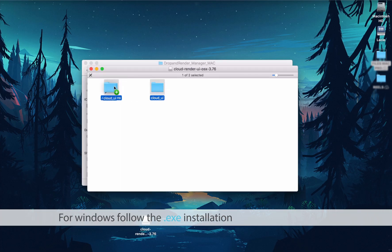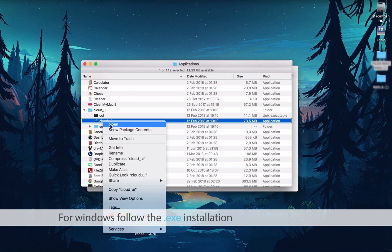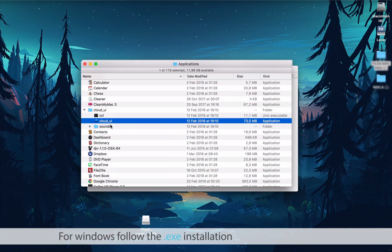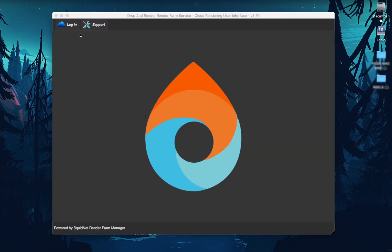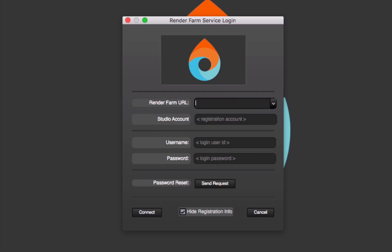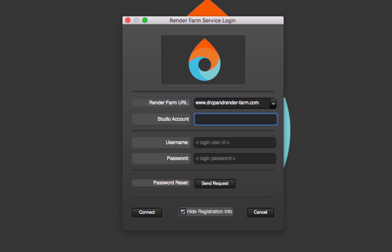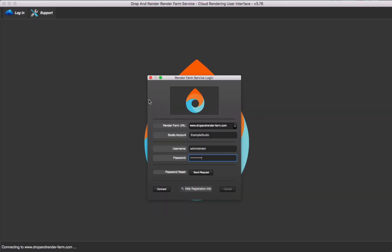This application is the Render Queue Manager and acts like the bridge between your workstation and Drop and Render. To connect, we need to fill in a couple of fields. In the Render Farm URL field, type www.dropandrender-farm.com. Next, enter your studio account name and enter Administrator into the username field. Lastly, enter your password and click Connect.